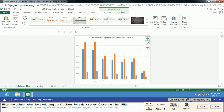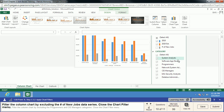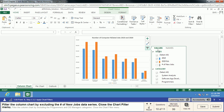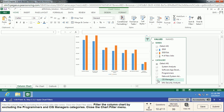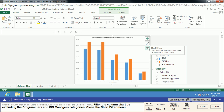We're going to filter the column chart by excluding one of our data series — it's actually the gray one. We go to the Chart Filter menu and we will take out the Number of New Jobs. A common mistake here is expecting that change to take effect immediately — but this one, we actually have to go down and click Apply. Then we re-close that menu. On the next filter, we're going to exclude Programmers and CIS Managers — same exact thing: uncheck them, apply those changes, then close the chart menu. Much easier to read with less data.